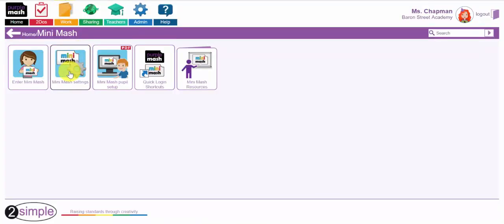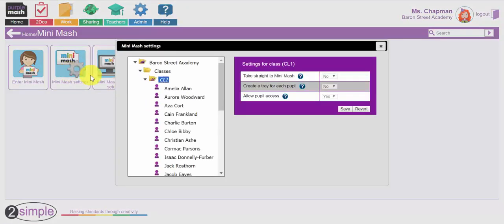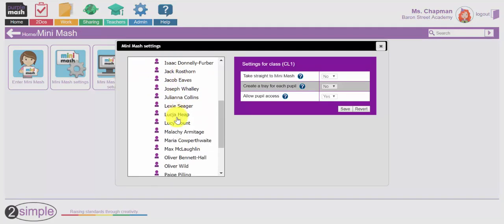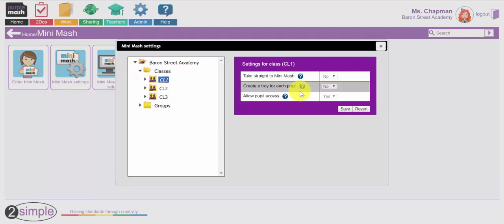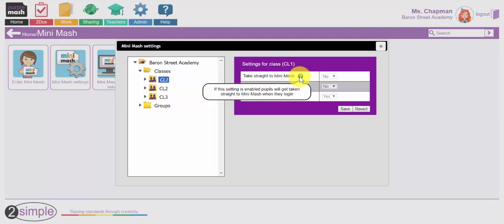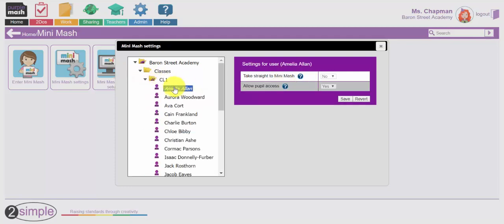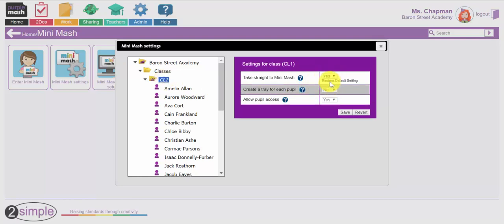So first of all I'm going to go to the Mini Mash settings. I am in our Barron Street school and here is class 1 with the children in this school. You can see the children's names there under class 1. So first of all I need to think about do I want the children to go straight to Mini Mash rather than having to click through from Purple Mash. So when Amelia logs in with her individual login I want it so that the whole class will go automatically to Mini Mash.